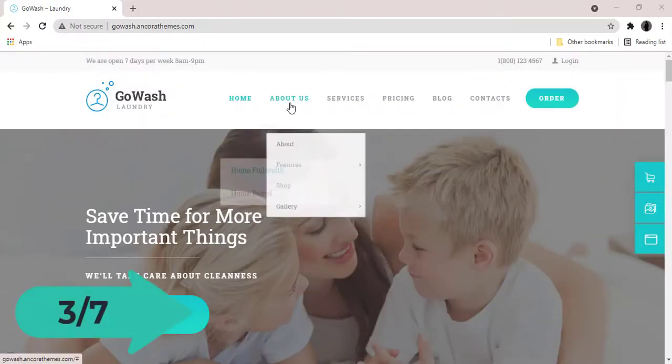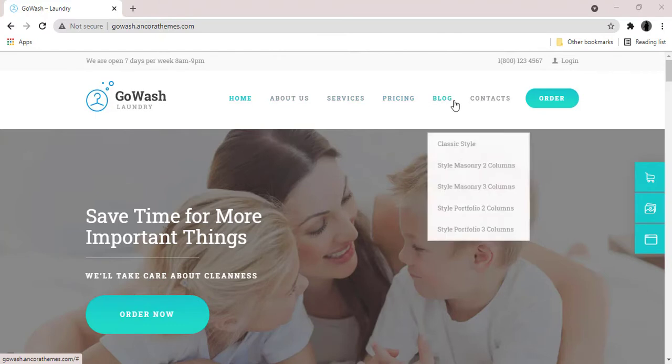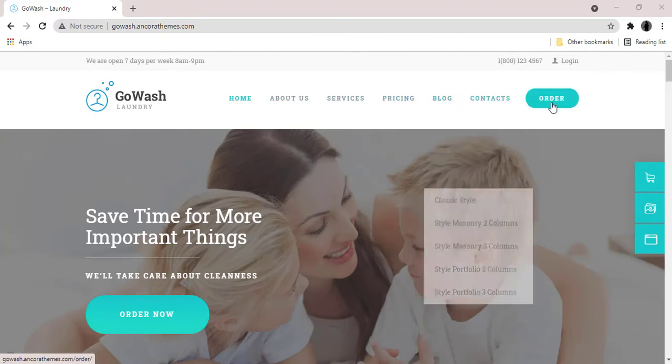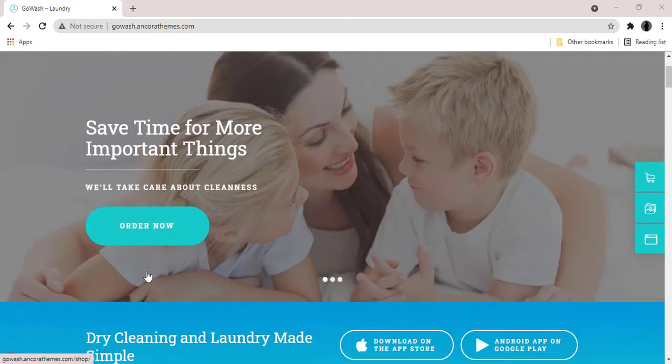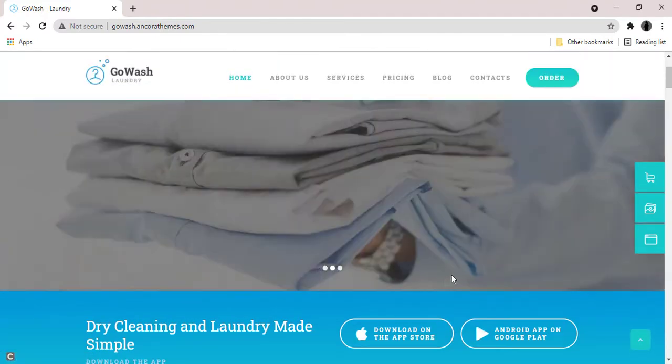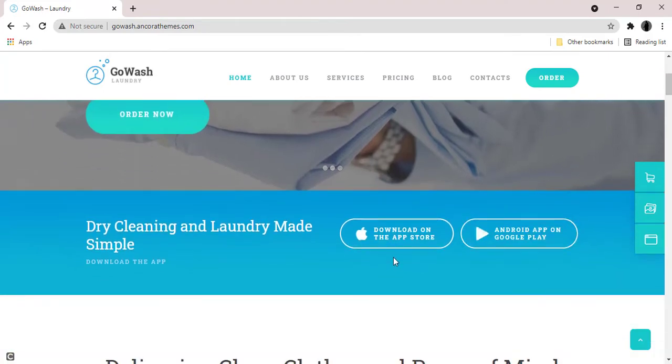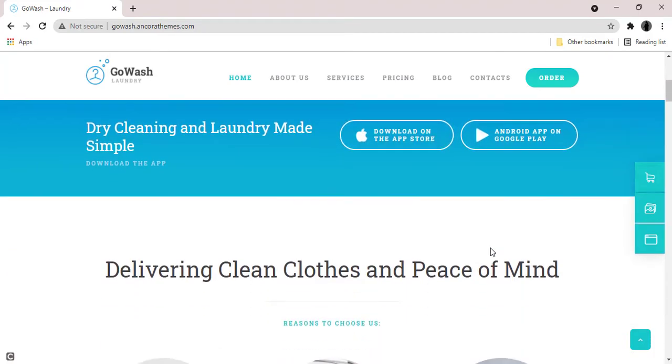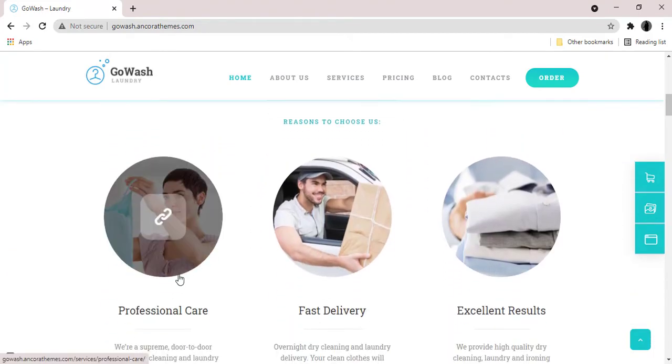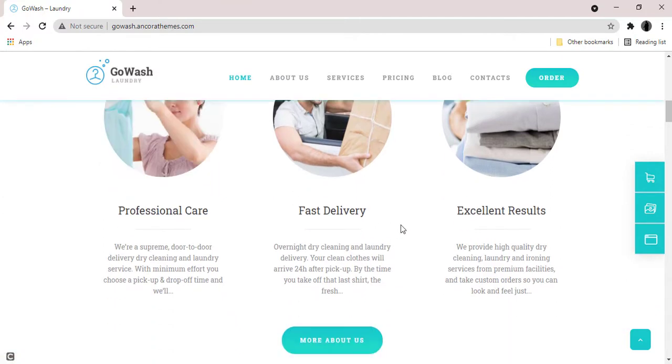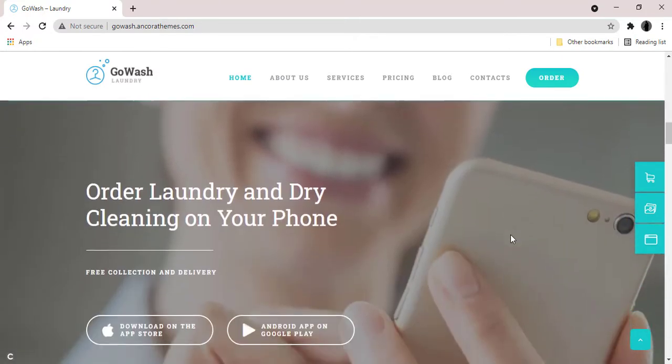Go Wash is a responsive and powerful WordPress theme. It has a modern and functional design created for laundry company and dry cleaning service business. With lots of customizable features, you can create a powerful website for representing your services.